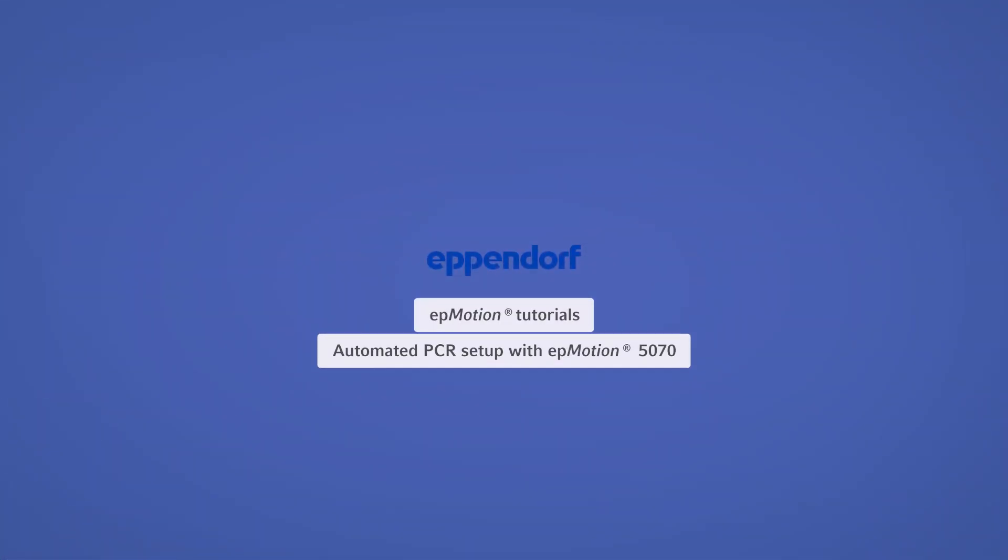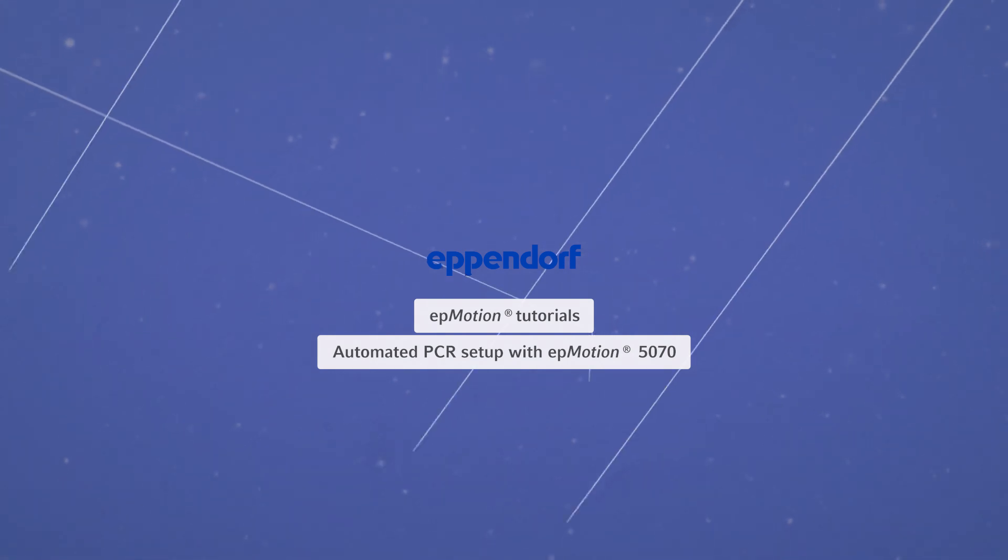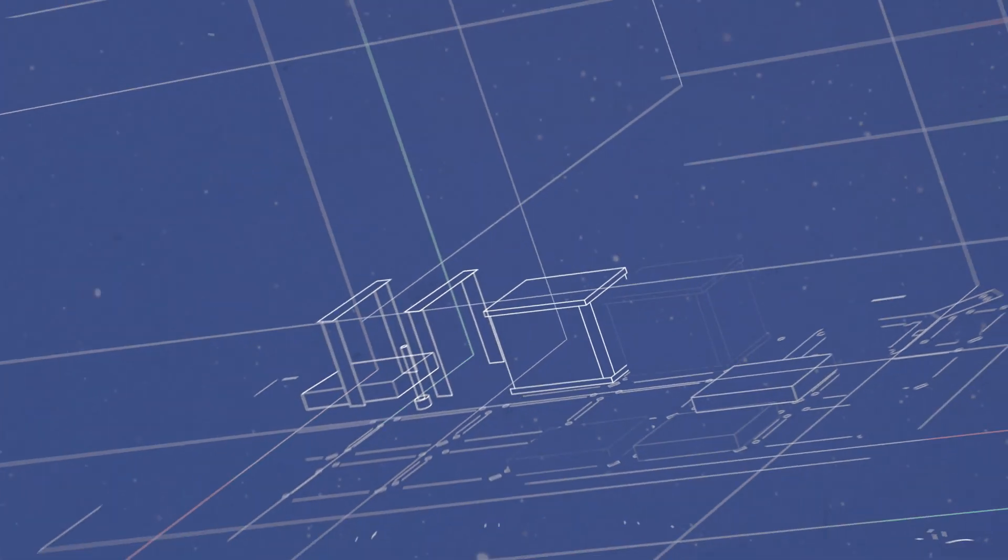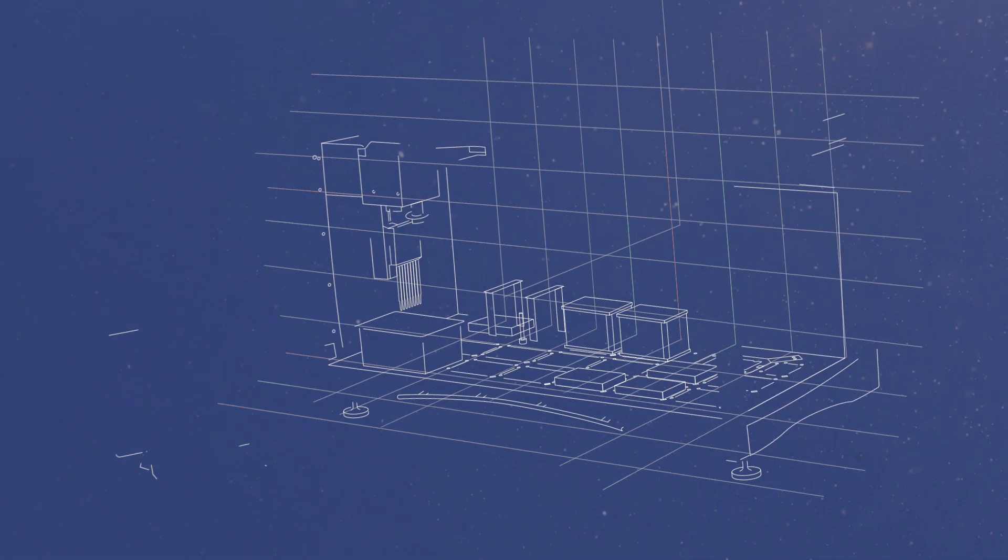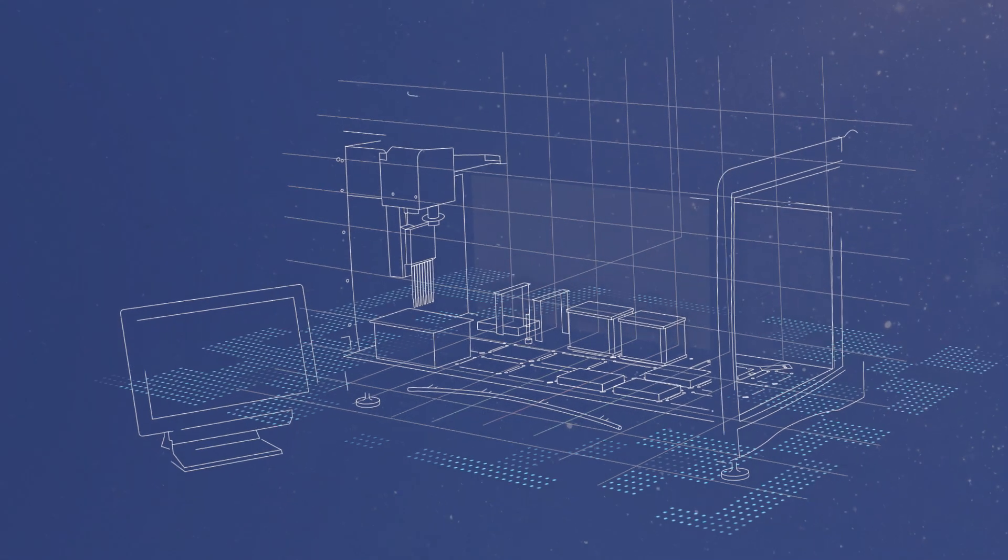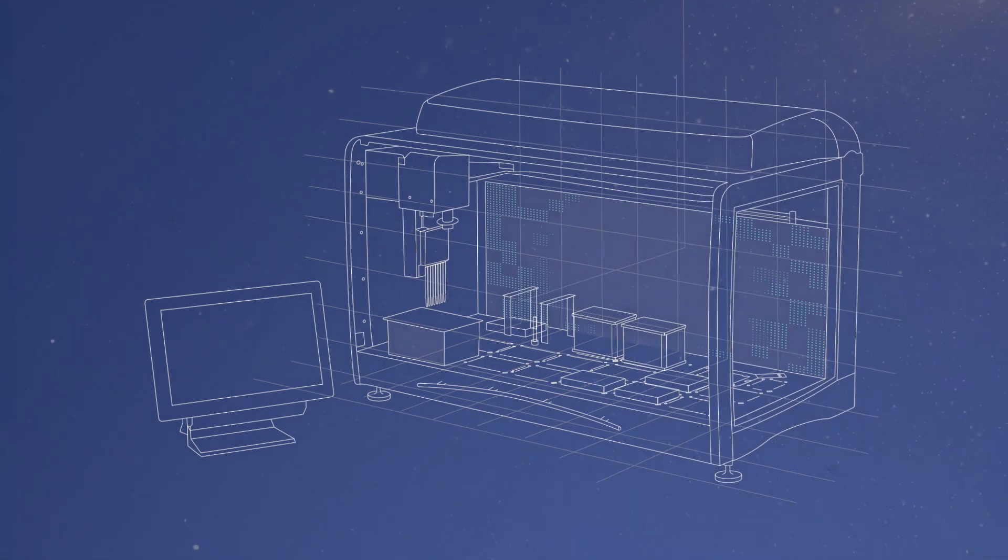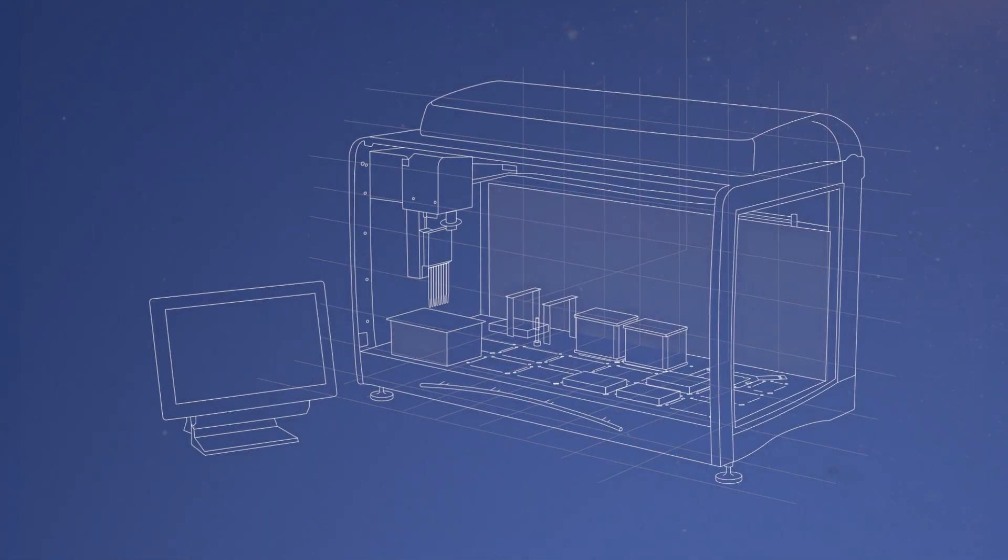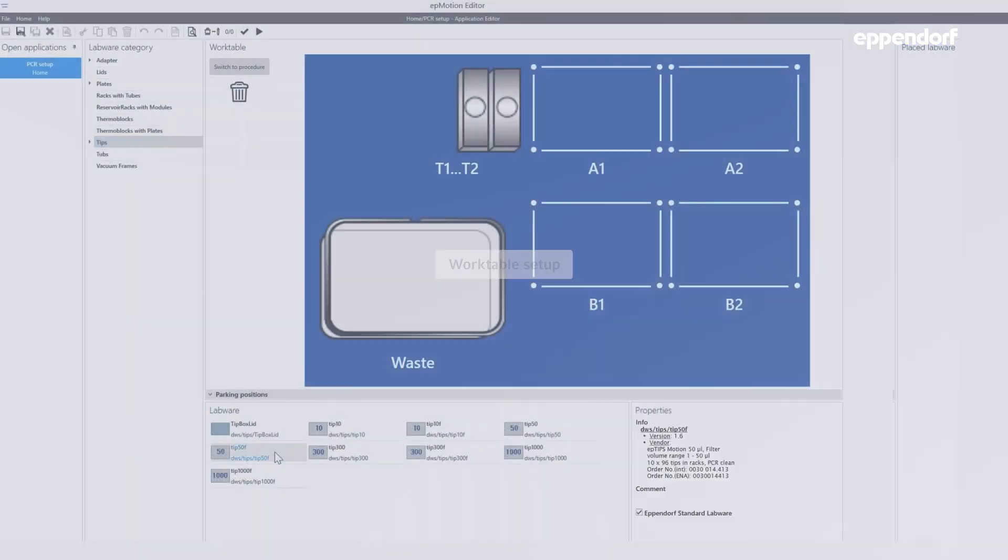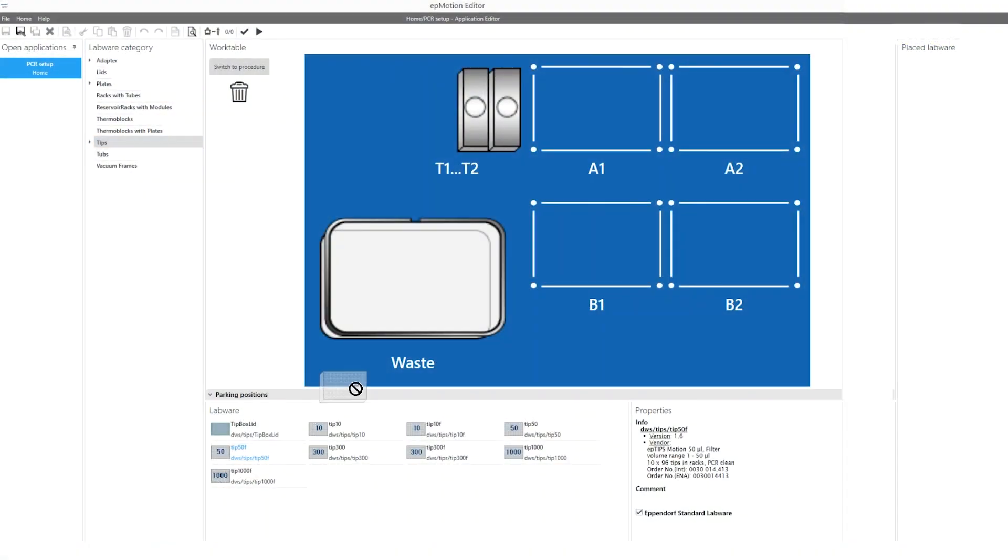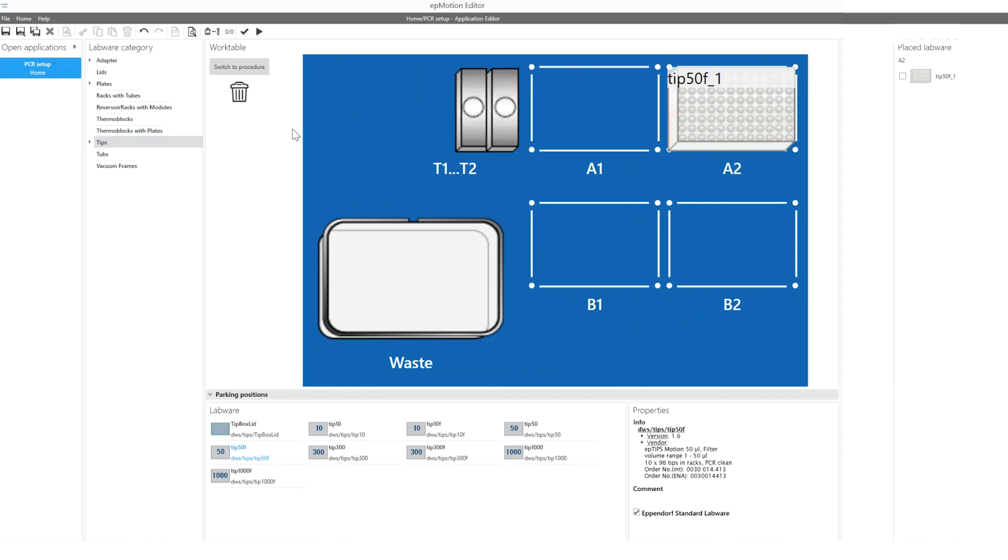Welcome to the EPMotion tutorial automated PCR setup with the EPMotion 5070. The EPMotion 5070 has four deck positions and is the most compact EPMotion for PCR setup.